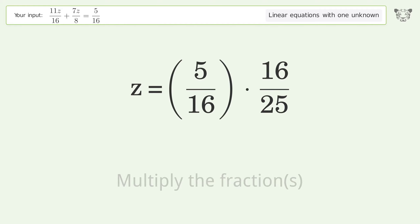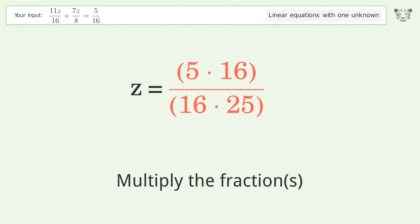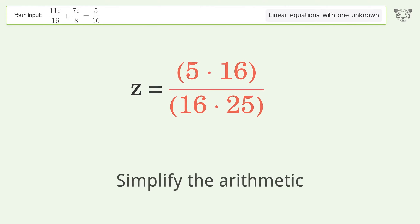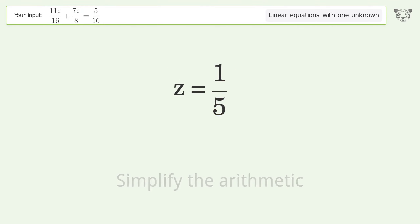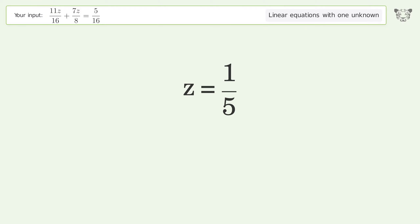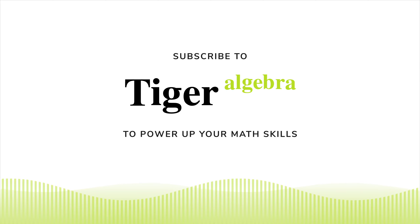Multiply the fractions. Simplify the arithmetic. And so the final result is z equals one over five.